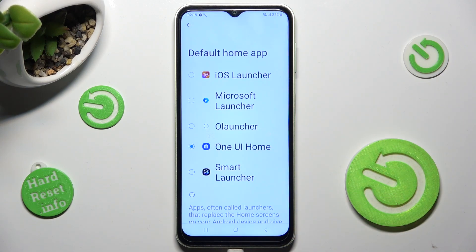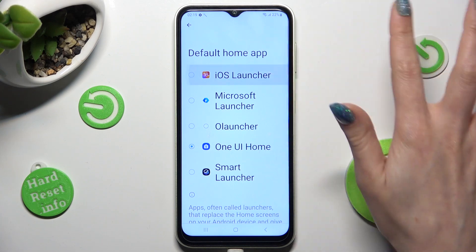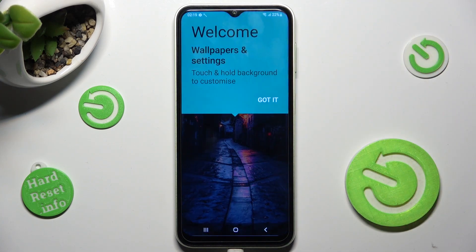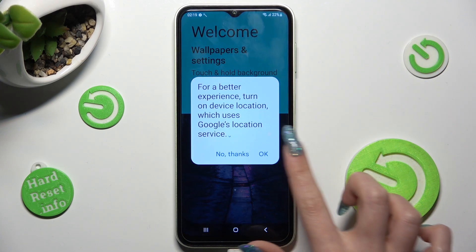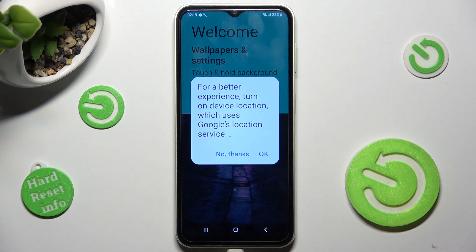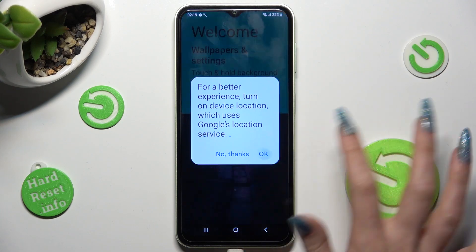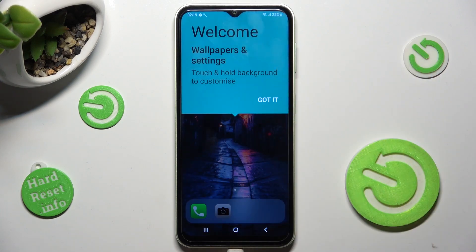Last but not least, click on IS Launcher and tap on OK. Then select Correct.